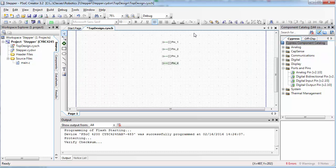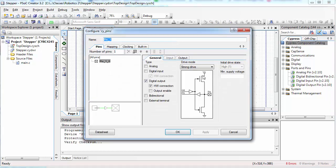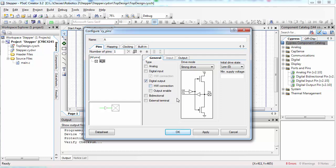Next, double click on each one of these pins to change its settings. Make sure it's a strong drive and uncheck hardware connection.